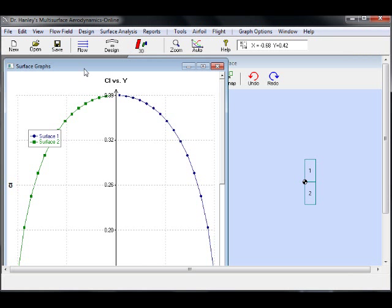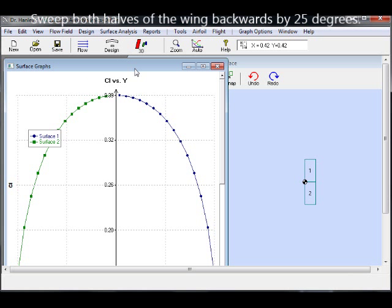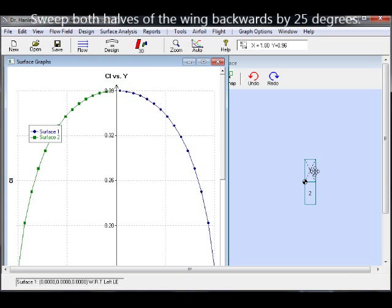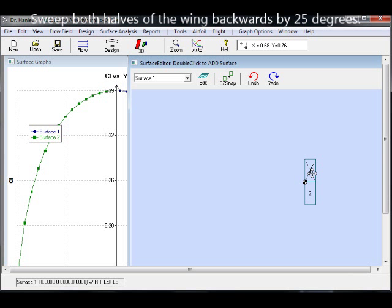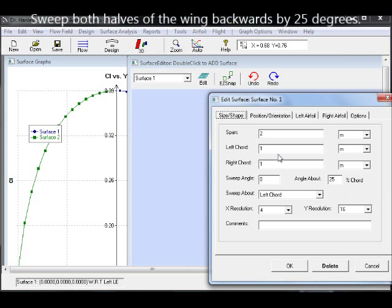As you can see, the lift is maximum mid chord and it decreases towards the tips.